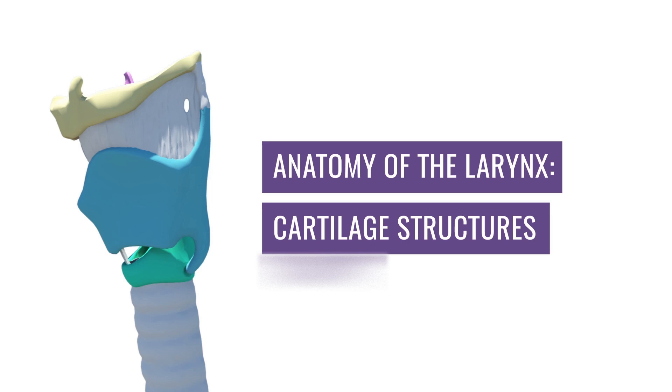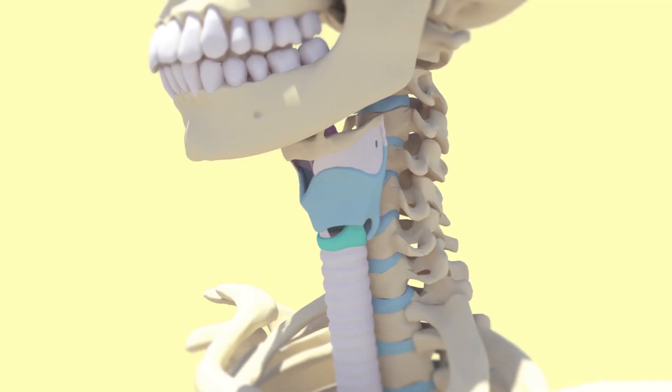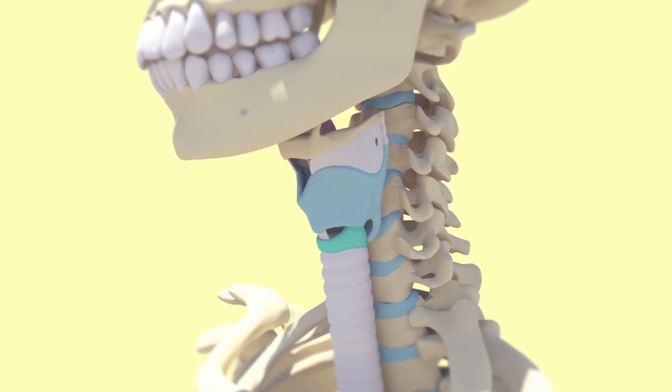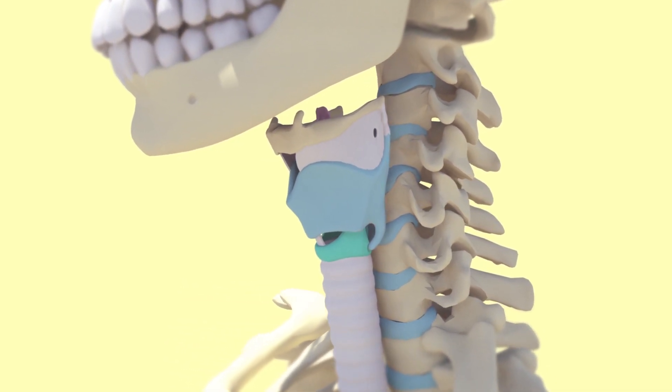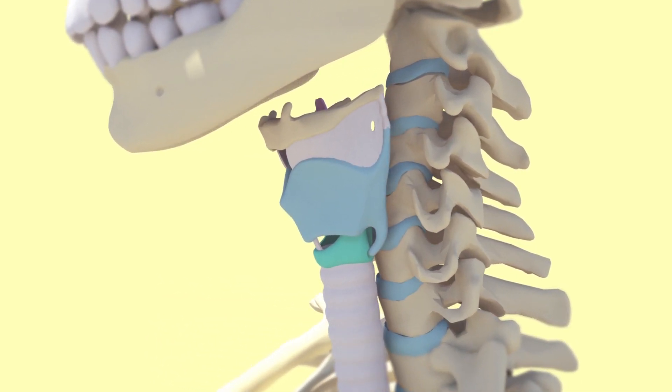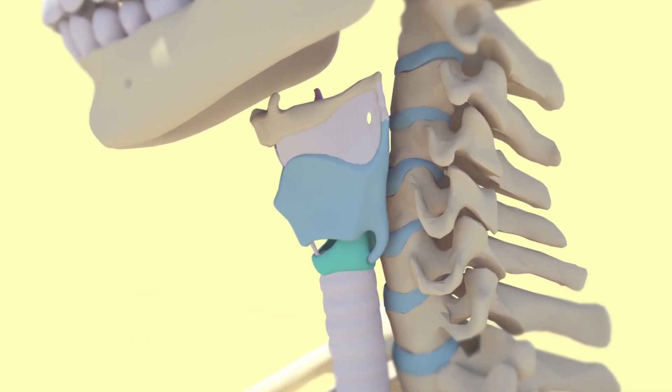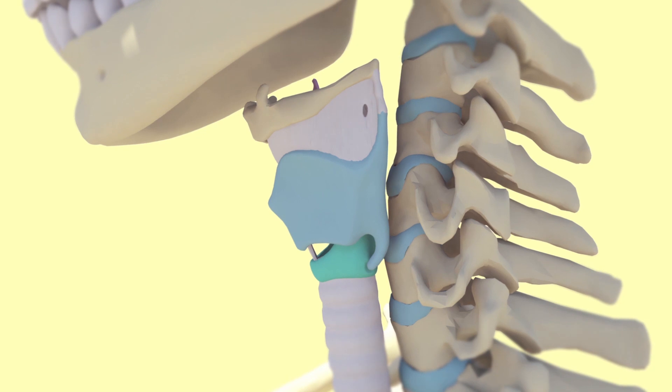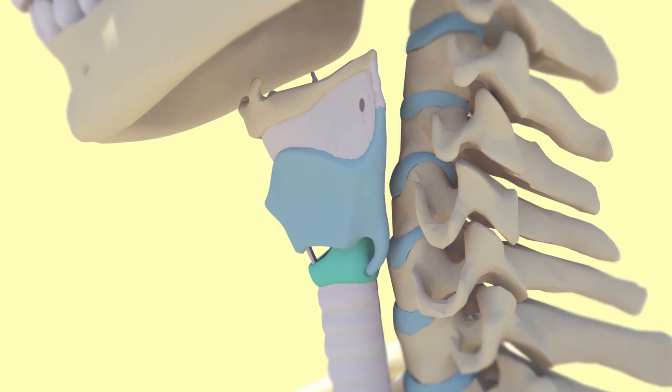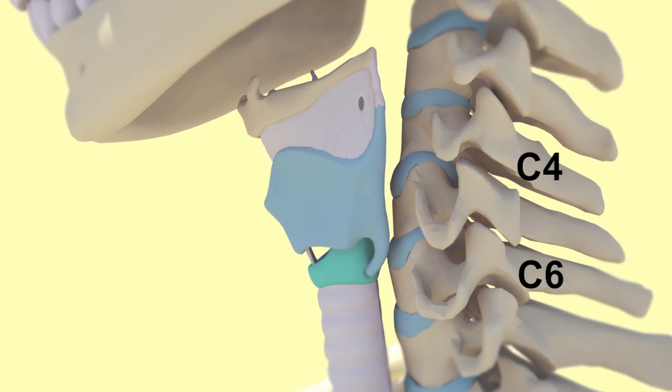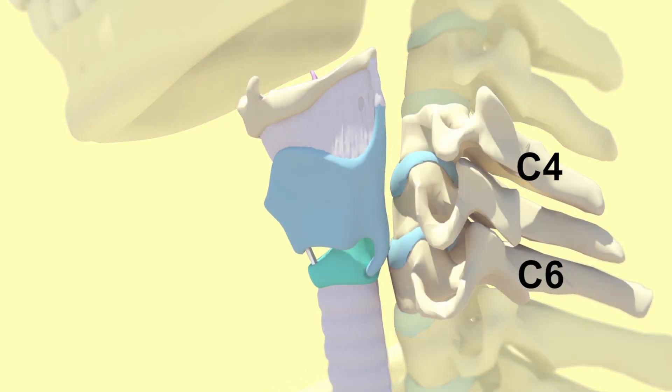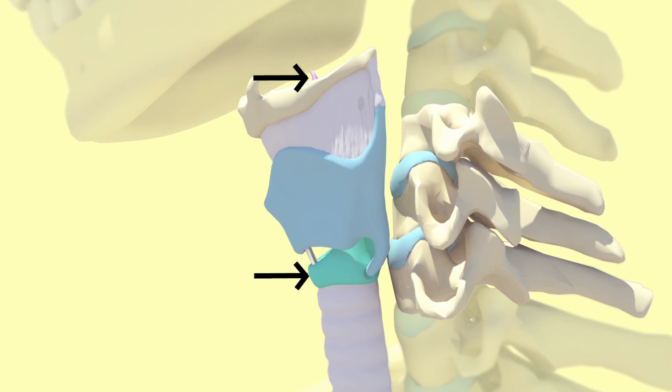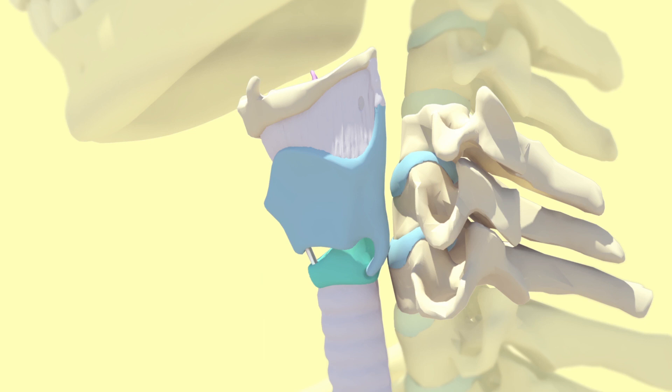But hopefully by the end of this video and the next, you'll understand what's inside the larynx and where to find it. I want to begin with an overview of the larynx. It sits at C4 to C6, which is right about here in the neck. It begins at the epiglottis and ends at the cricoid cartilage, right before the beginning of the trachea. The function of this organ is mainly phonation, manipulating air to produce different sounds, and also protection of the lower respiratory tract.